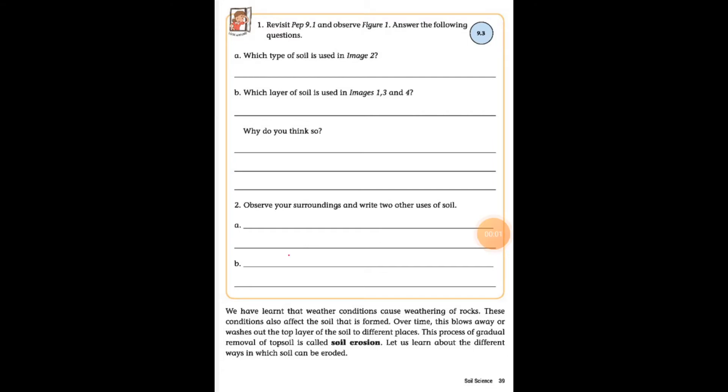Good morning everyone, welcome back to our online classes. Class 4, subject science, chapter number nine: soil science. In our previous video I told you about the soil — what is the soil and how is soil formed.